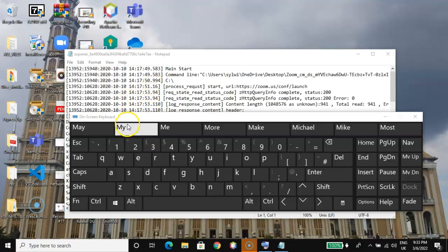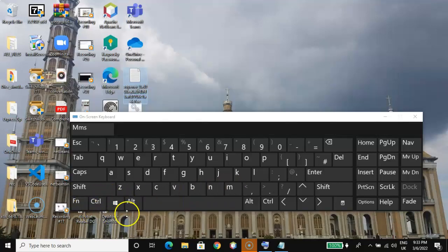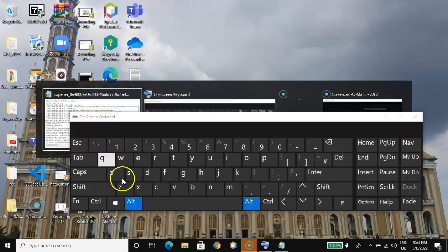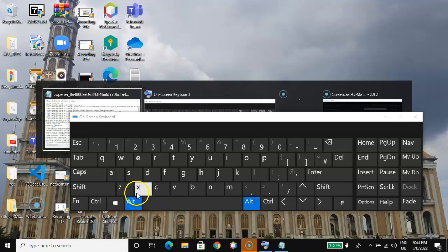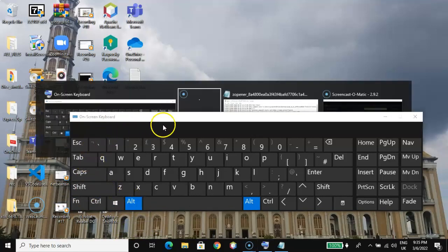Let's also look at the Alt key plus Tab. Let me minimize everything first using the Windows logo key plus M. Now, pressing Alt plus Tab gives us a window switcher like this. Using the Alt key and Tab key, and then the arrow keys, we can select the file we opened previously and bring it back up.